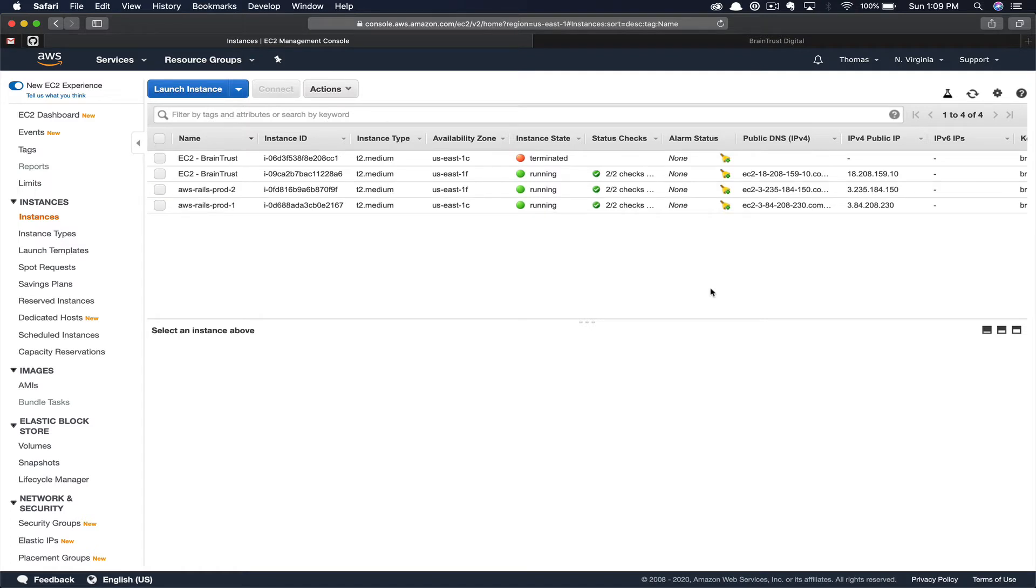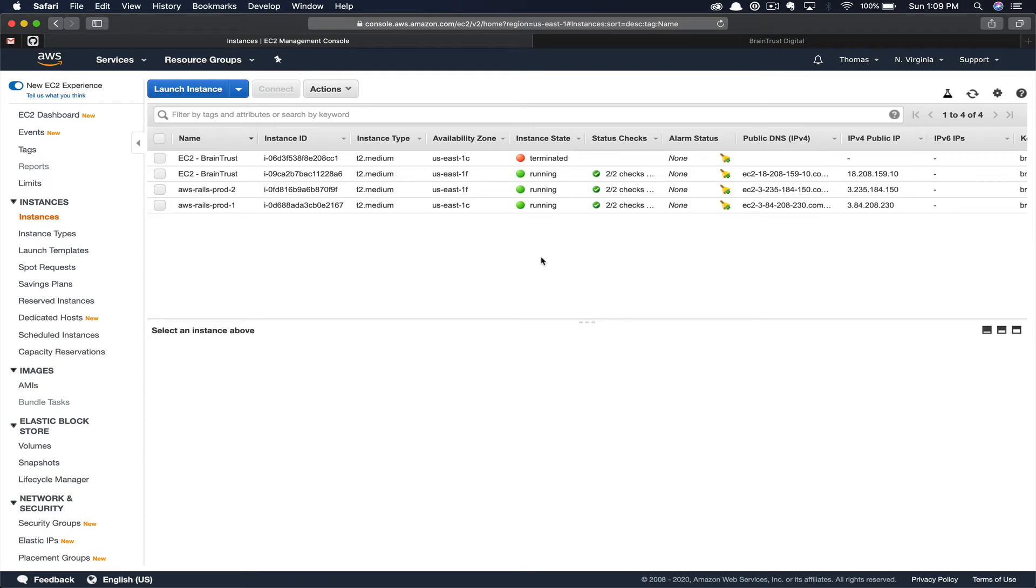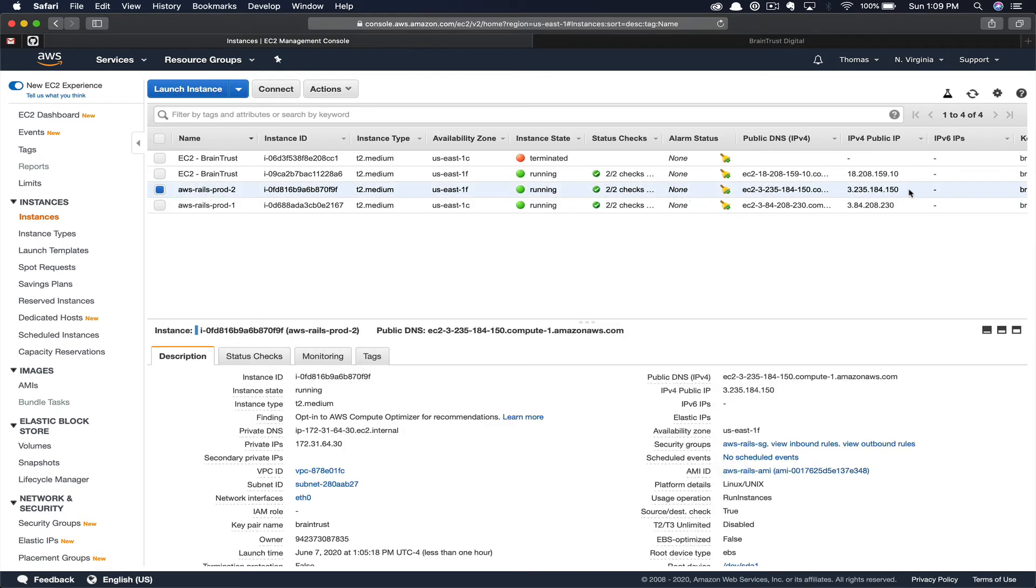Now that we've successfully created our new EC2 instance and it is currently passing all checks, we need to tell our domain to start pointing traffic to this new instance. Go ahead and click on the instance and then grab the public IP. You're going to want to copy this and then we're going to navigate to Route 53.